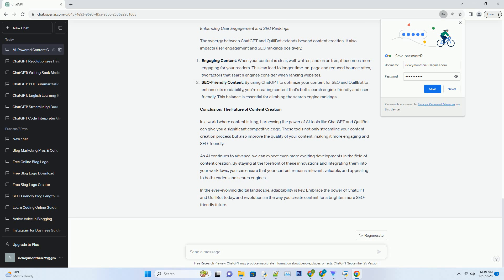Eliminating Grammar and Spelling Errors: Quillbot's Proofreading Capabilities. Nothing screams unprofessionalism more than content riddled with grammar and spelling errors. Such mistakes can negatively impact your SEO rankings and deter readers from engaging with your content. Quillbot doubles as a proofreading tool, helping you catch those pesky errors that often elude your eyes. It can quickly scan your content and suggest corrections for grammar, punctuation, and spelling errors, ensuring that your content is not only informative but also error-free.